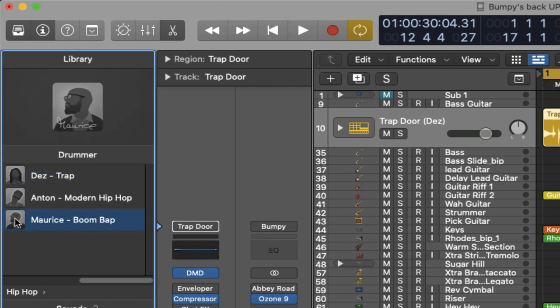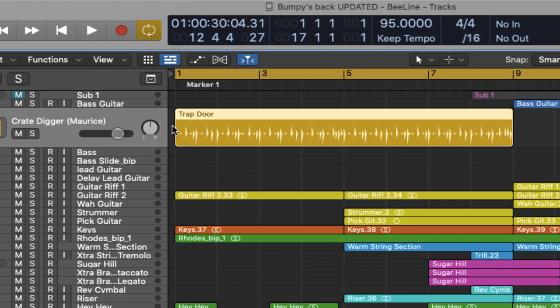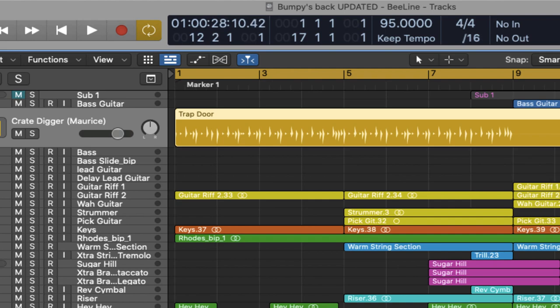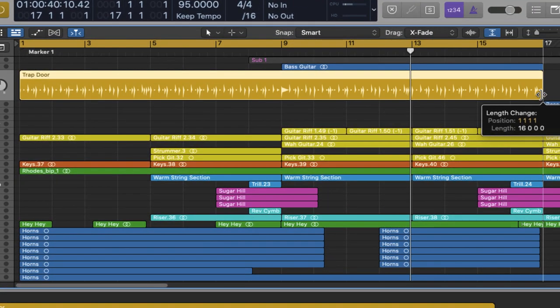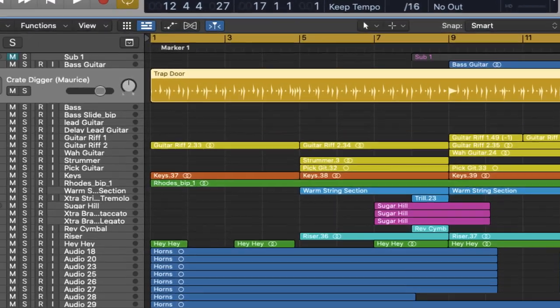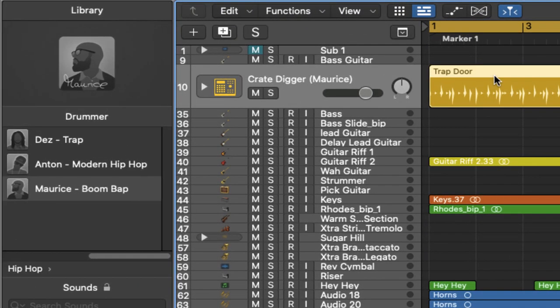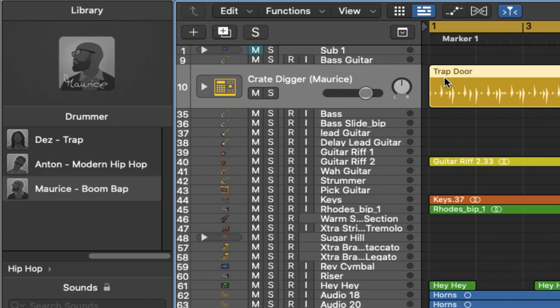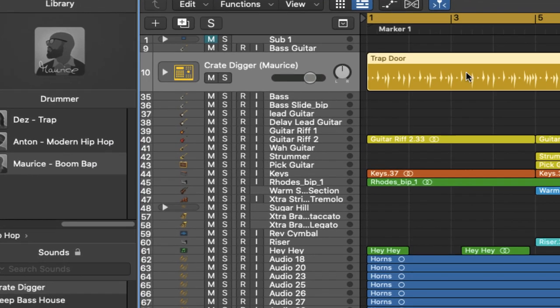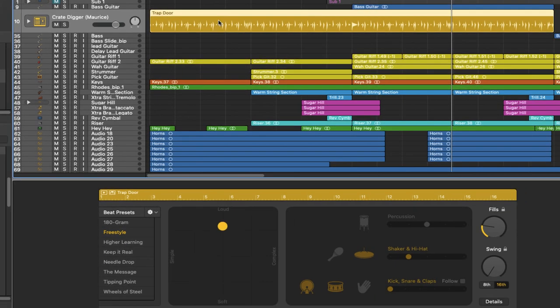Let's select Morris right here and as you can see up here the drummer region has already been created. I'm just going to extend this out for 16 bars. The other thing to notice is although we've changed the drummer, the region is still titled Trap Door which came from Dez who's our trap drummer. But just ignore that because this is not going to be a trap style drum beat. Let's have a quick listen anyway.